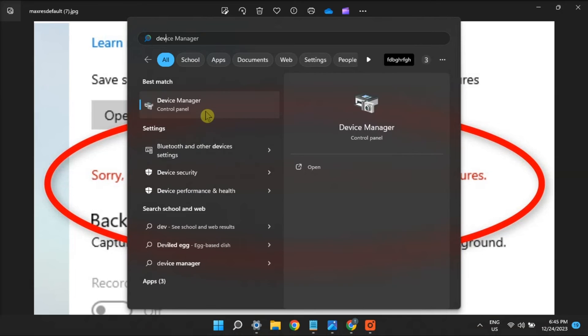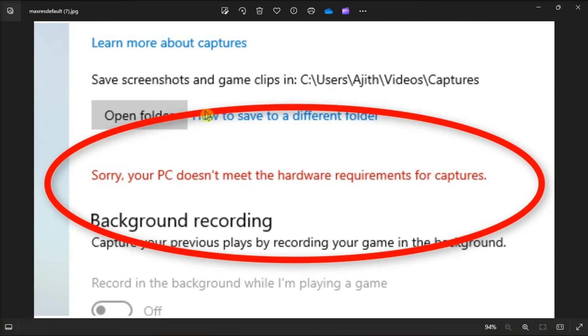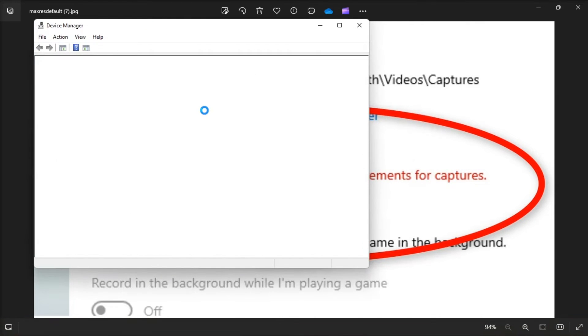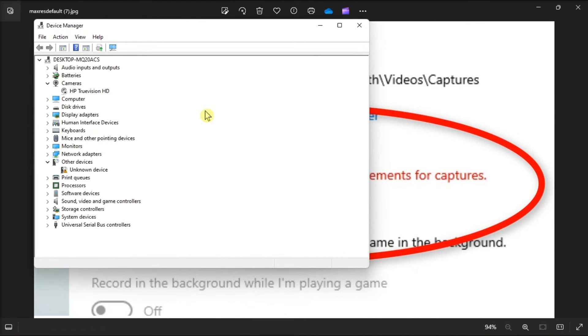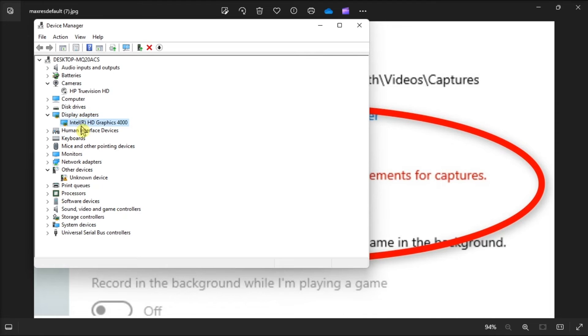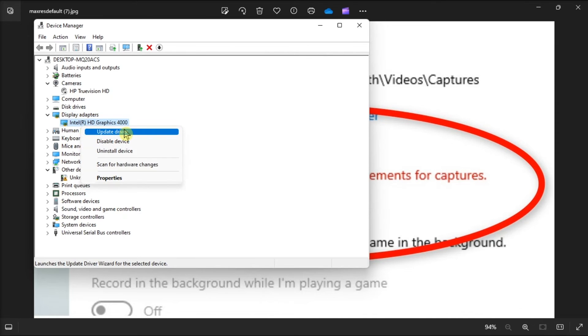Lastly, update your graphics adapter's driver via device manager. Right click on graphics driver, then select update driver.